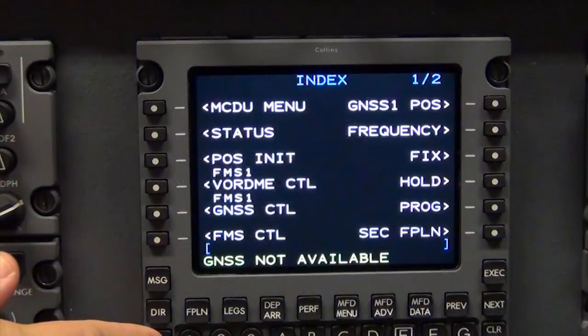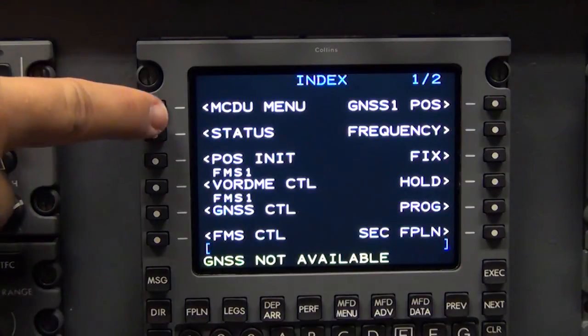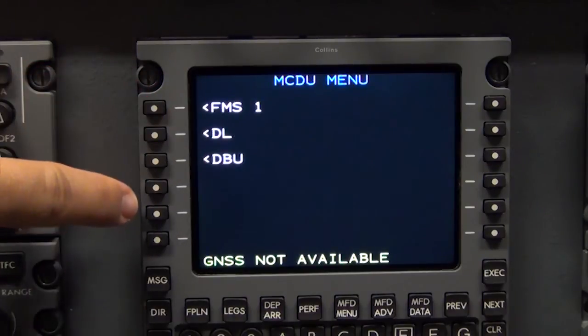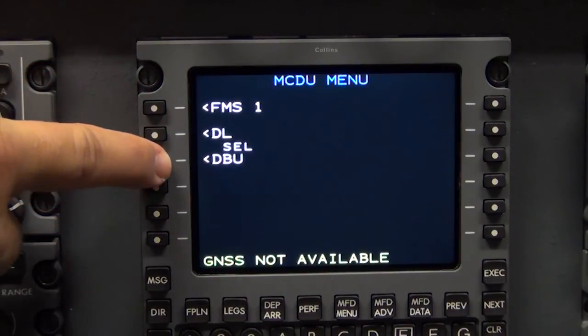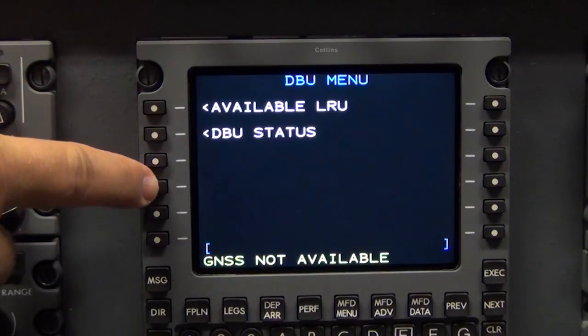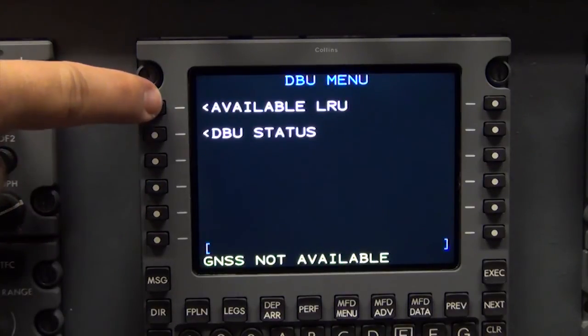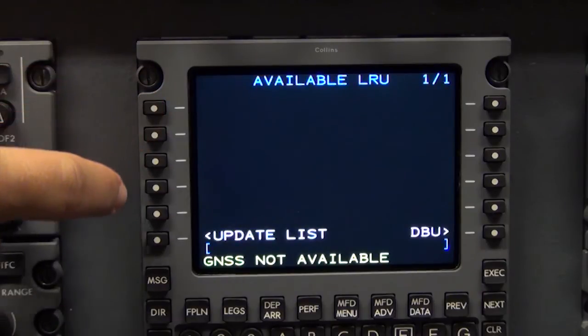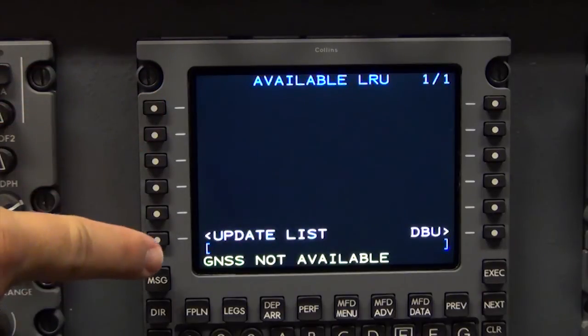From the MCDU Index page, select MCDU Menu. Then select DBU, select Available LRU, select Update List.